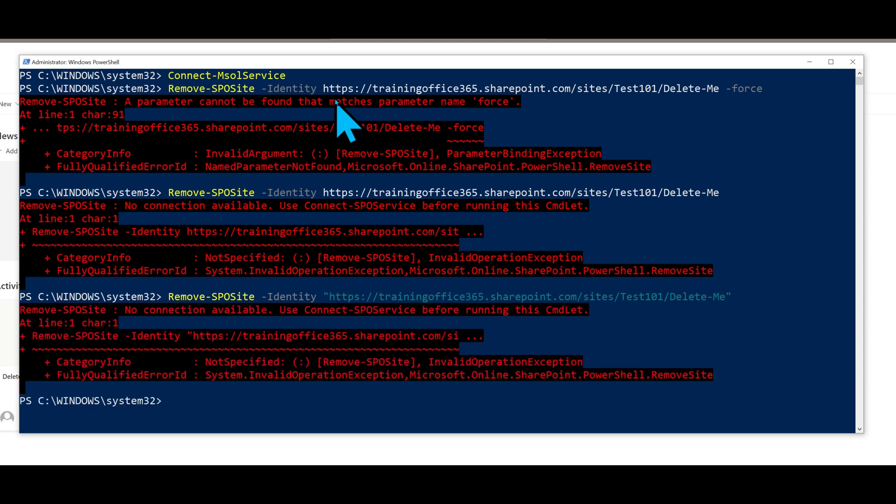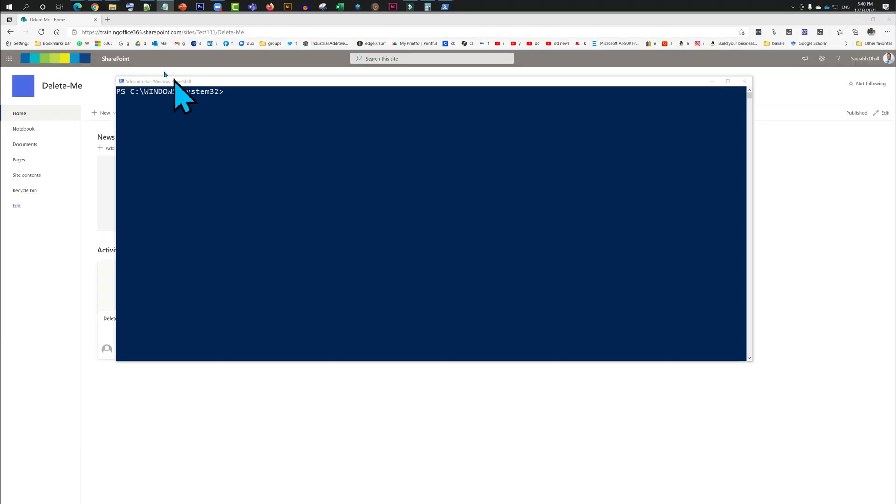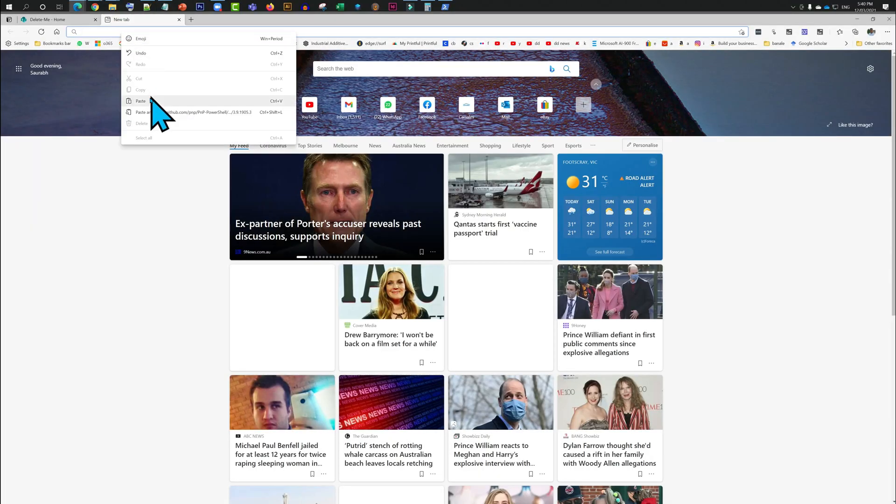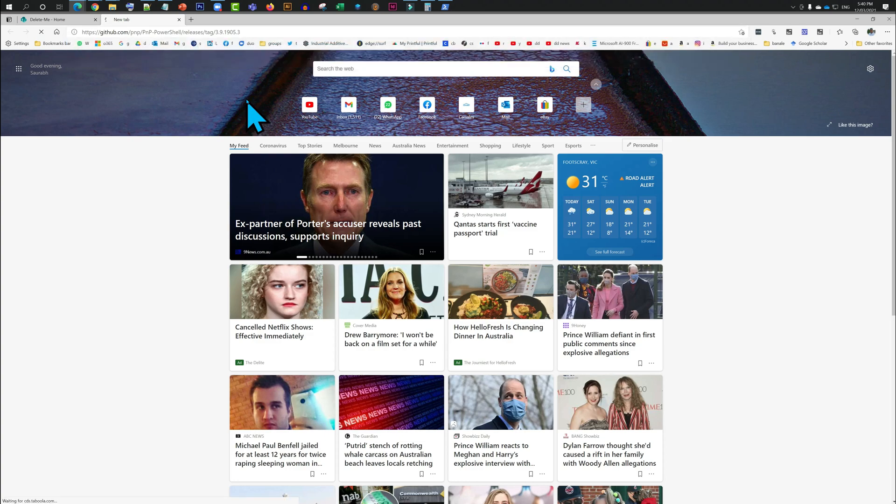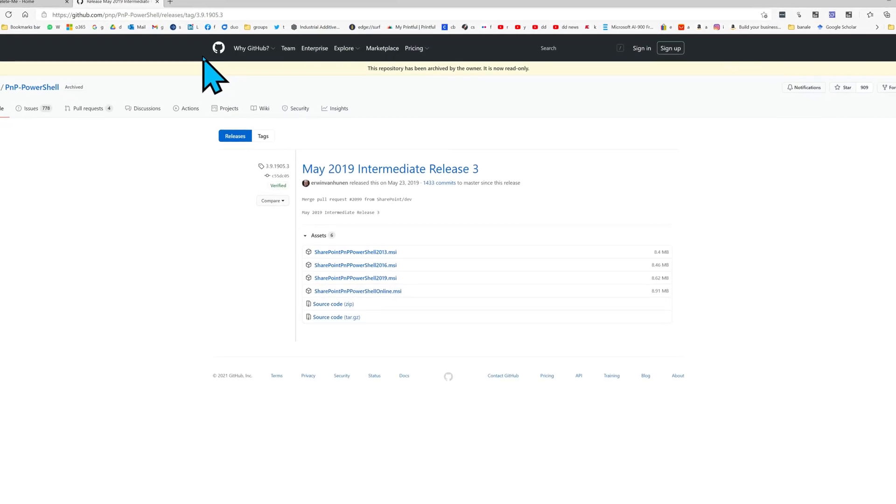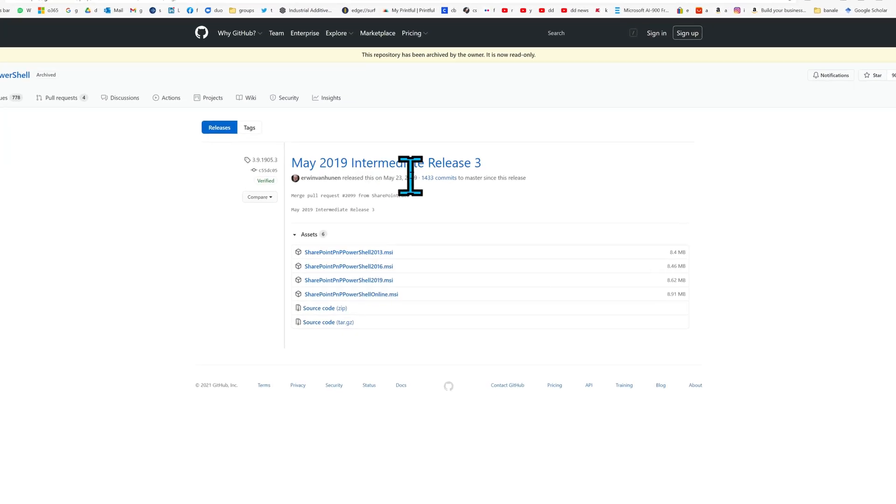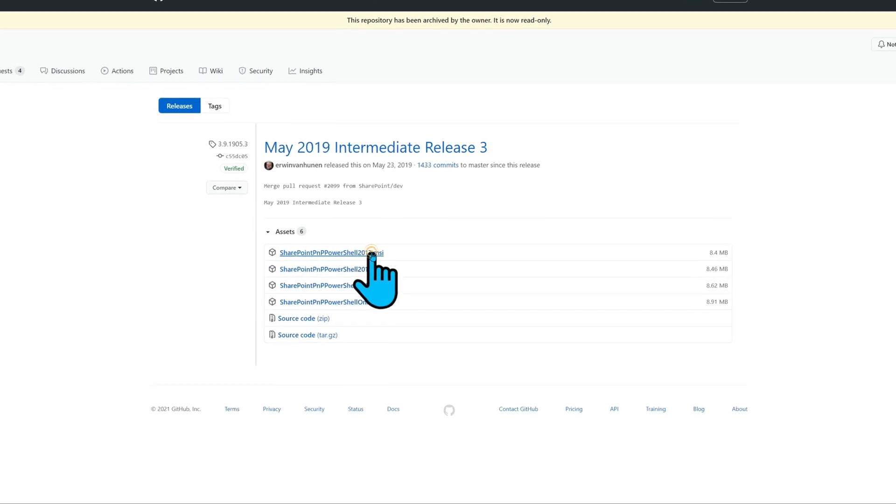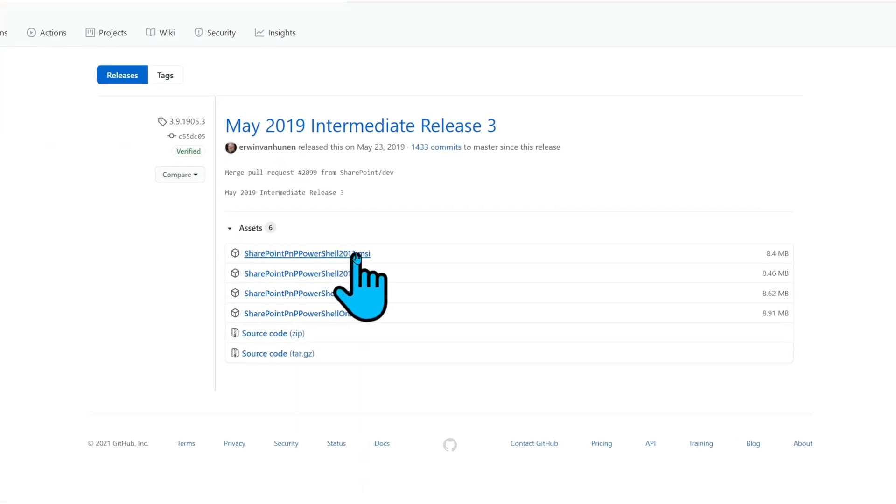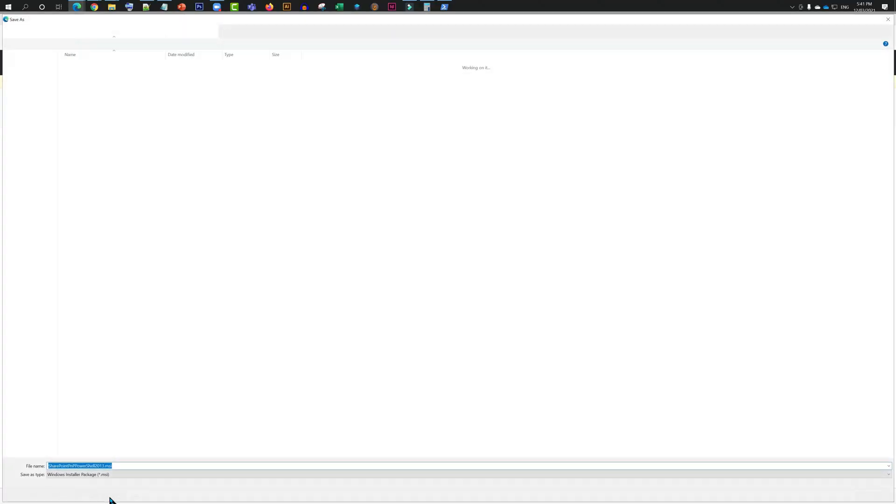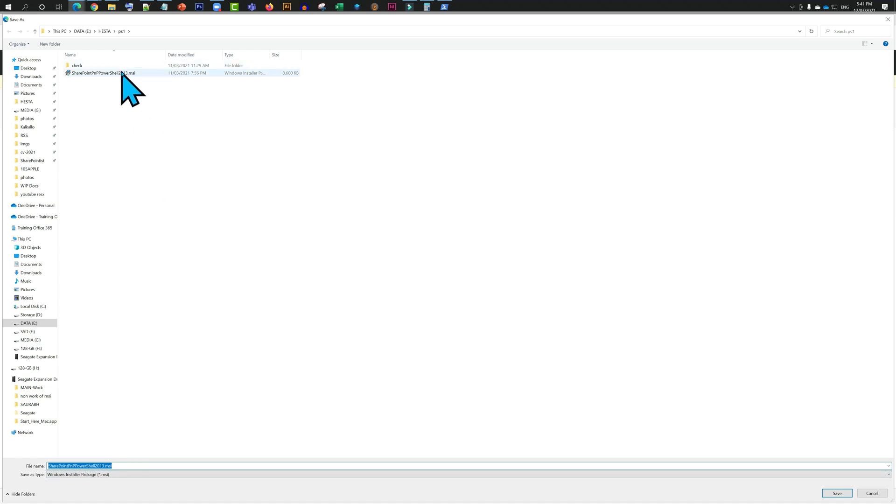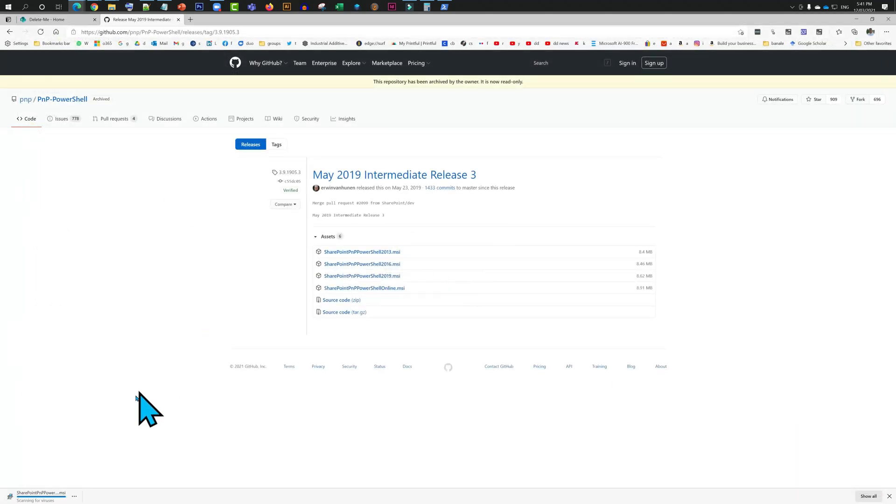So what do we need to do now? We need to go to GitHub and download this MSI. I'm going to get this link in the video description. I've downloaded it here already. We just need to run this once.